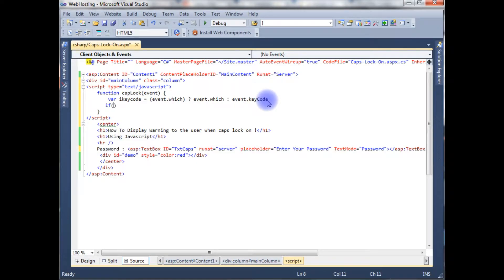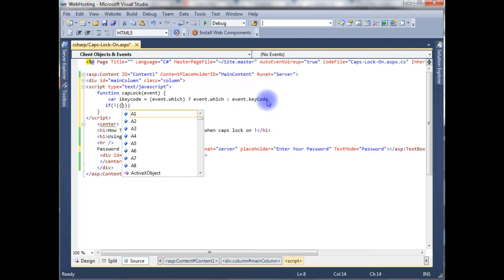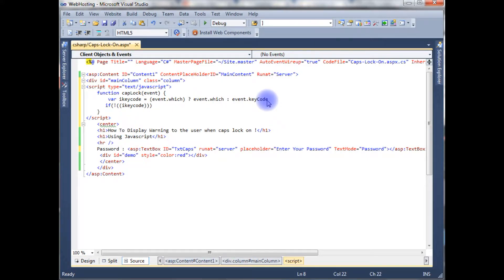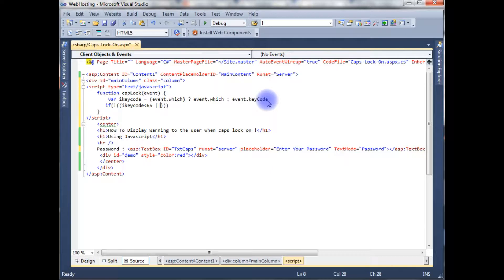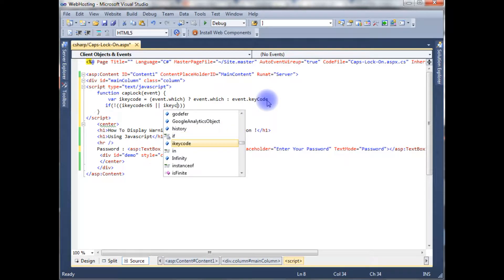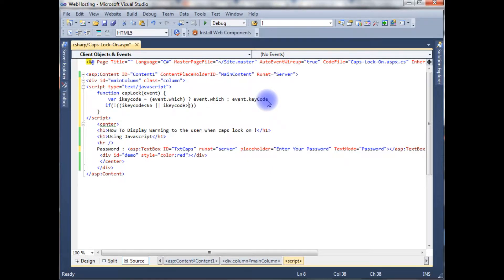If not allowed: iKeyCol is less than 65 or iKeyCol is greater than 90.